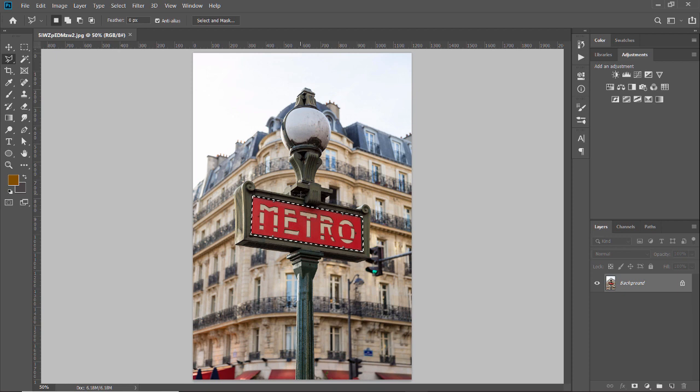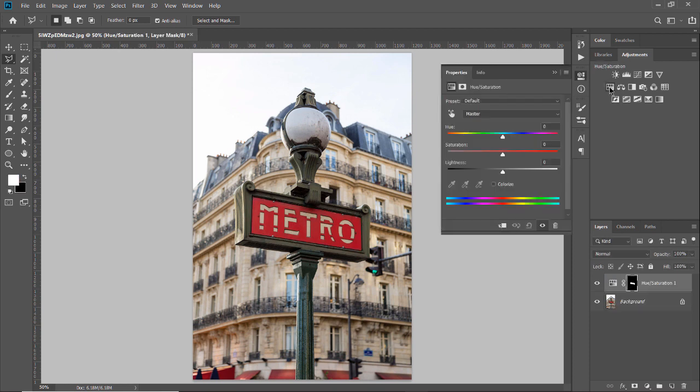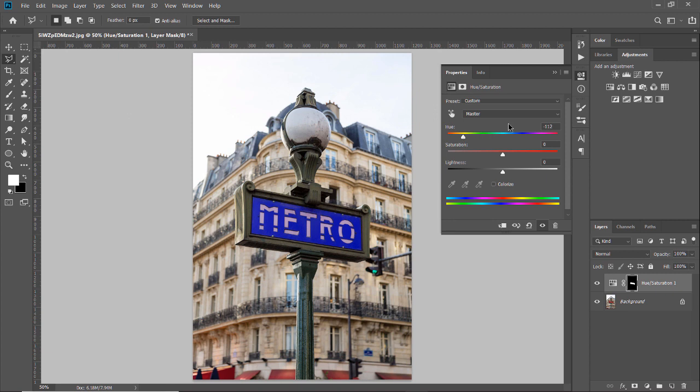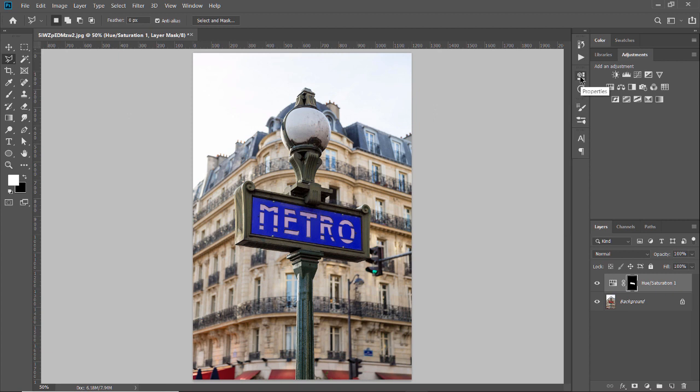Once I have my selection, I'm going to go over here to the adjustments layers, and I am going to add a hue saturation adjustment. I'm just going to adjust the hue, and we'll make this a nice bright blue color. There we have it.